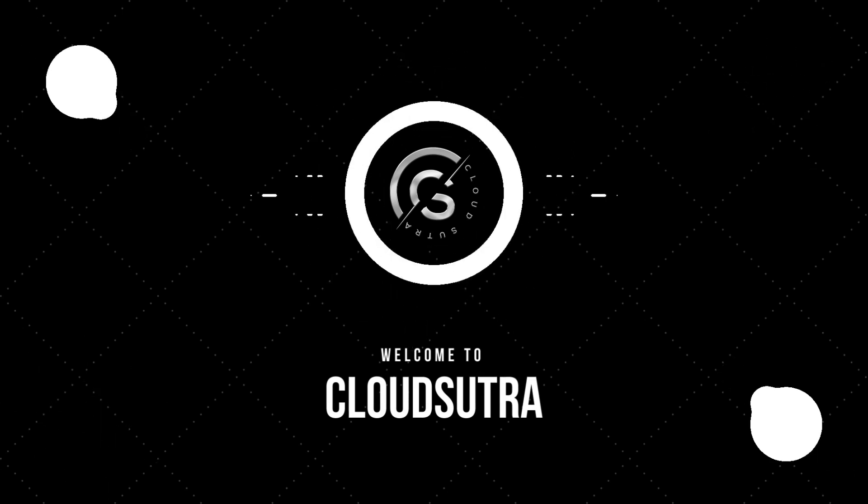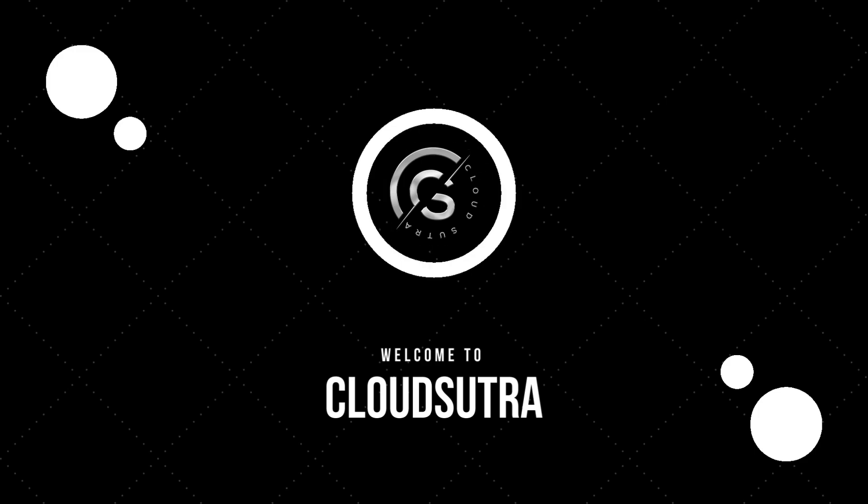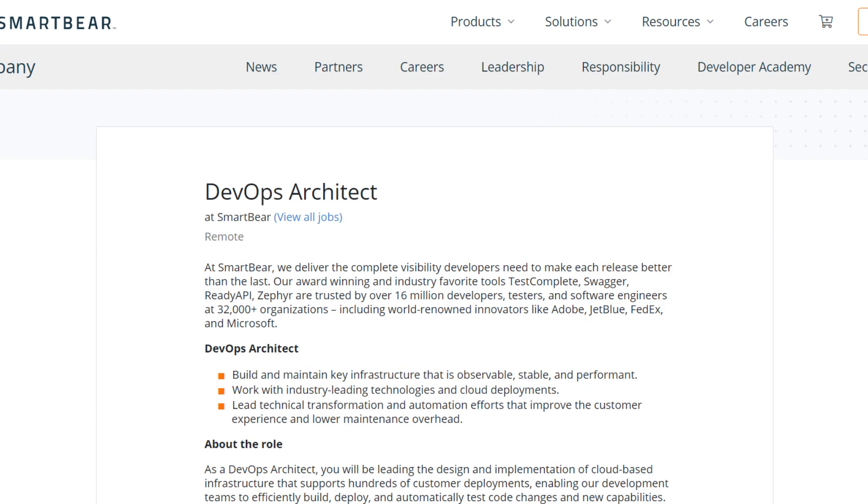Let's dive into the latest openings. First one is from SmartBear - they are hiring for a DevOps Architect role where you will lead the design and implementation of cloud-based infrastructure that supports numerous customer deployments. Work with industry-leading technologies and cloud environments like AWS, GCP, and Azure. Your role will involve designing scalable, highly available applications.